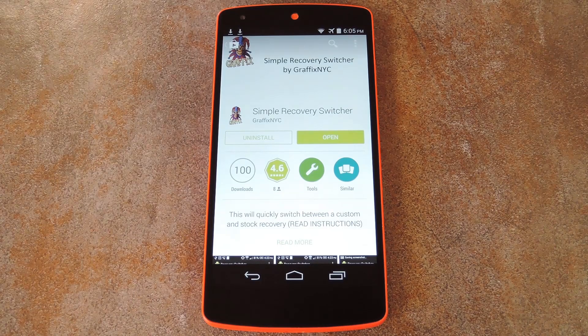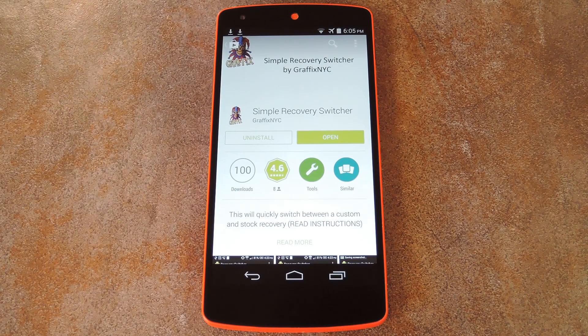What's up world, it's Dallas with GadgetHacks, and today I'm going to show you how to easily switch between stock and custom recoveries on a Nexus 5.